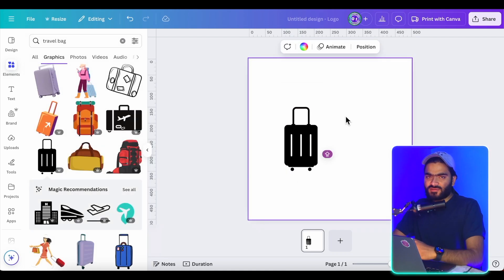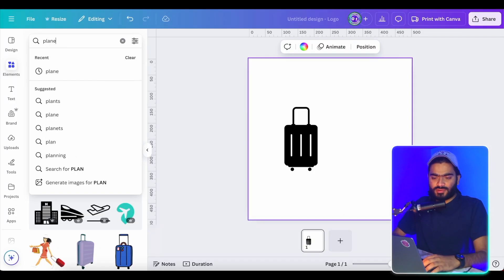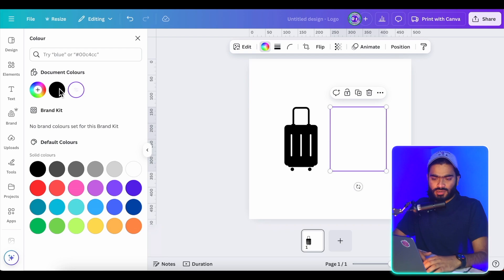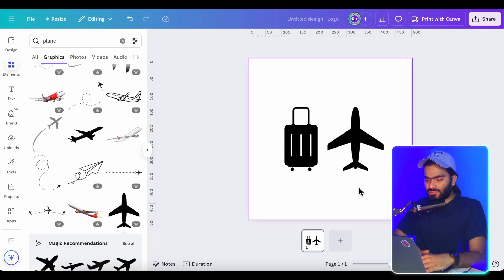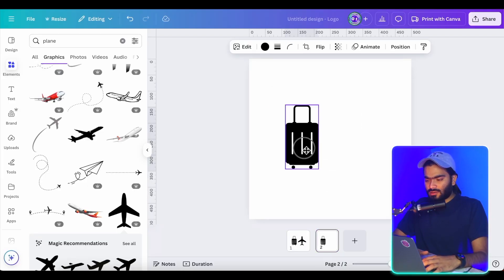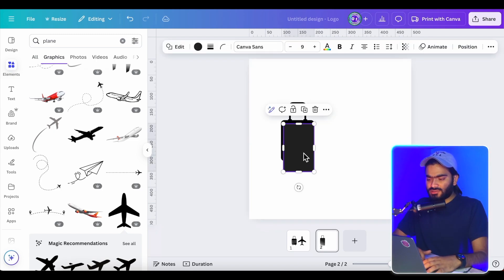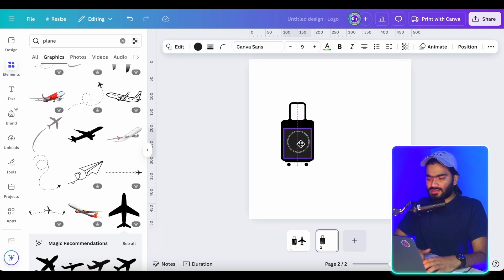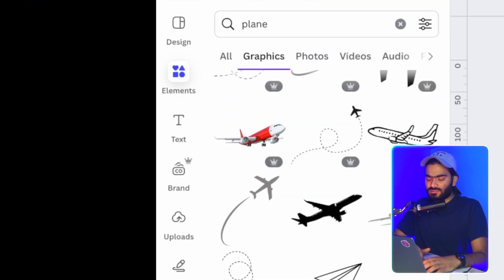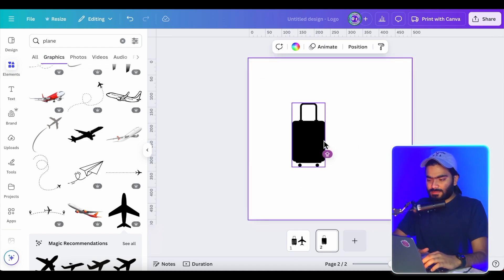I'm going to use this travel bag icon, and I will also use a plane icon for the travel theme — combining both icons together. First, I make a copy of the element. I don't want the extra lines on it, so I quickly cover those two lines by placing a shape of the same color over them so they are not visible. Then I group everything so it combines into one single shape.